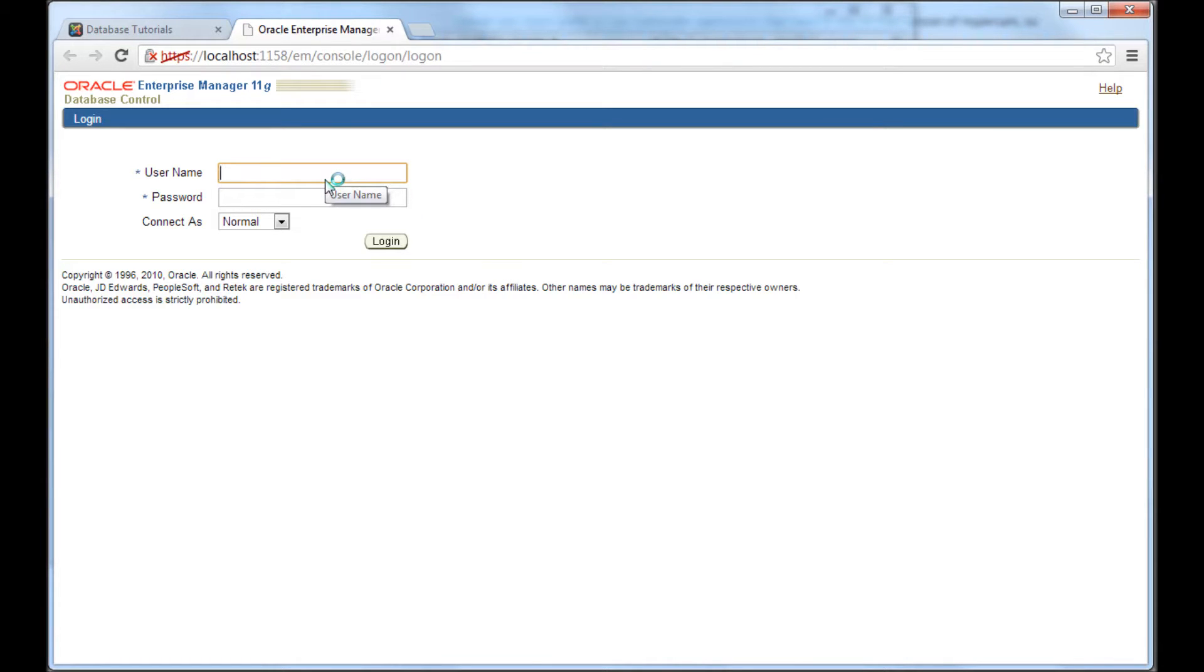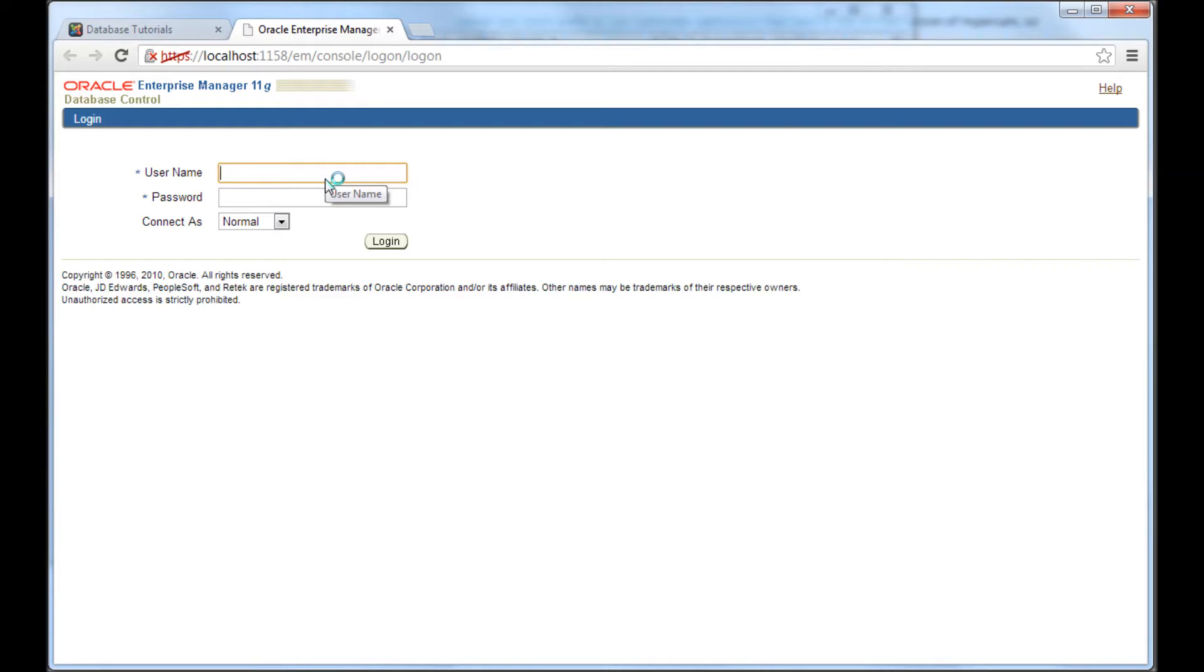It might give you some warning about some security certificate not found. Don't worry, just proceed anyway. So for me it's not giving because I already clicked proceed like few minutes ago and then I closed the window and then open the window again. So go ahead with that.